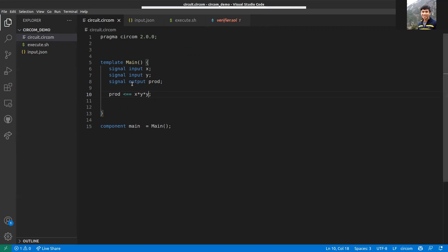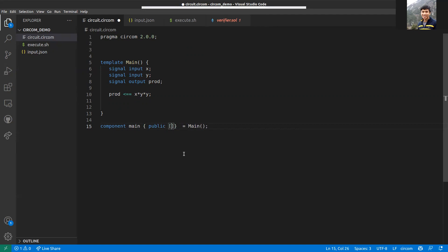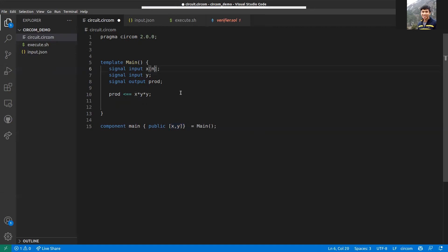Regarding public signals, how you define that is you do this. Within these square brackets, you can write the signals that you want to be public. This is how you define public inputs. You can also use signal arrays, so you can write something like four inputs as an array.